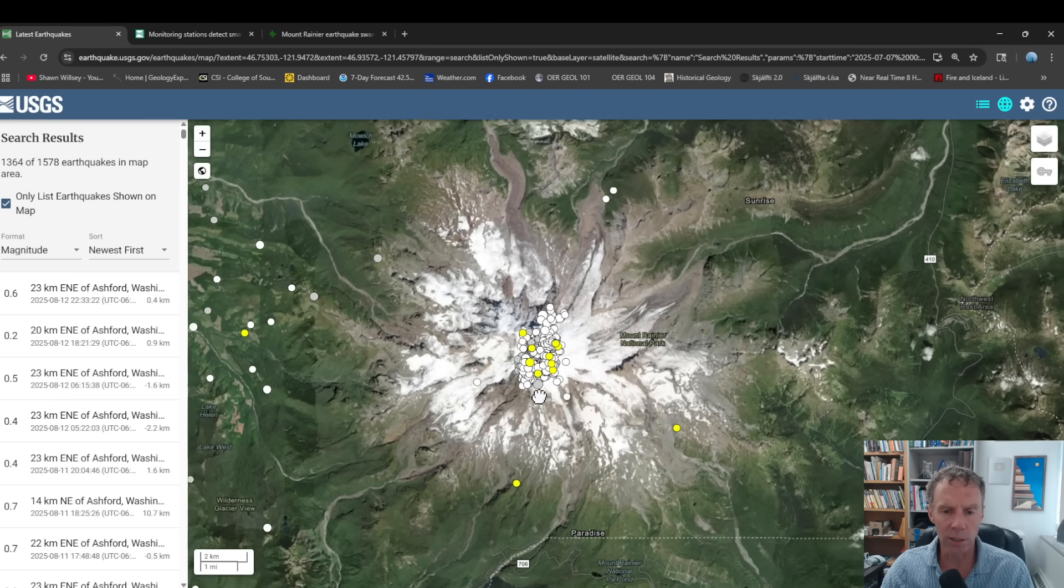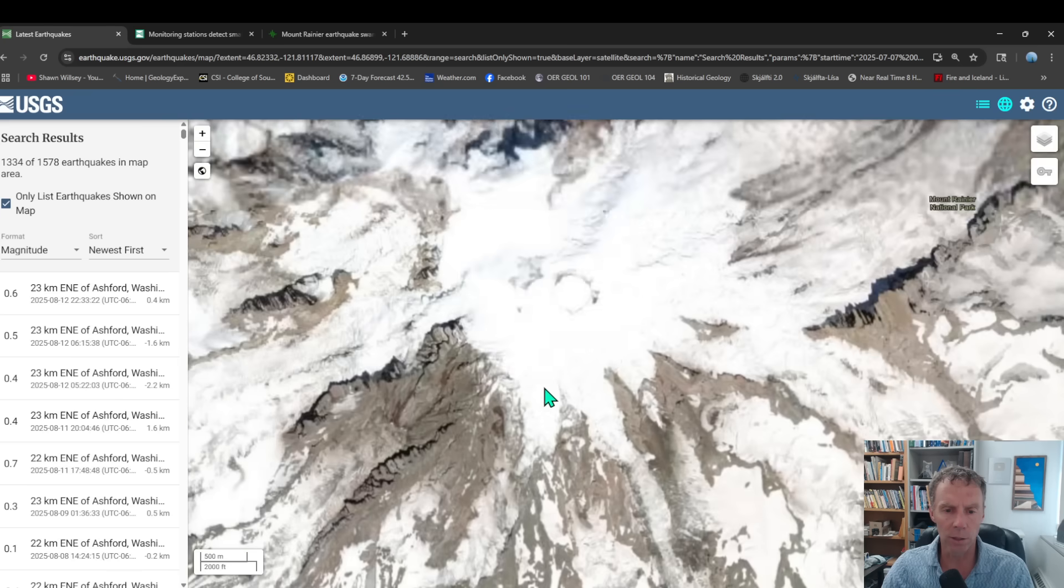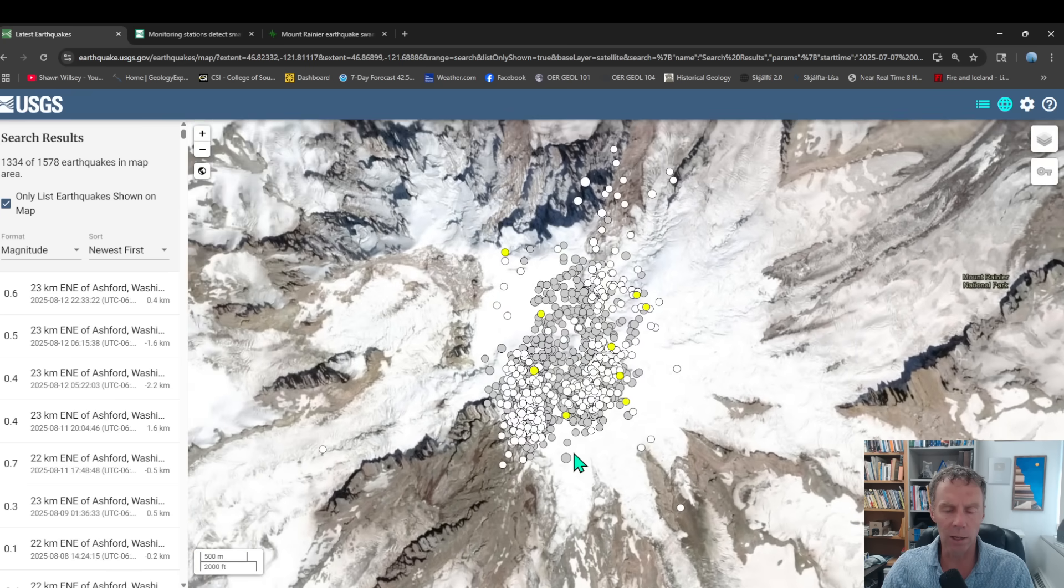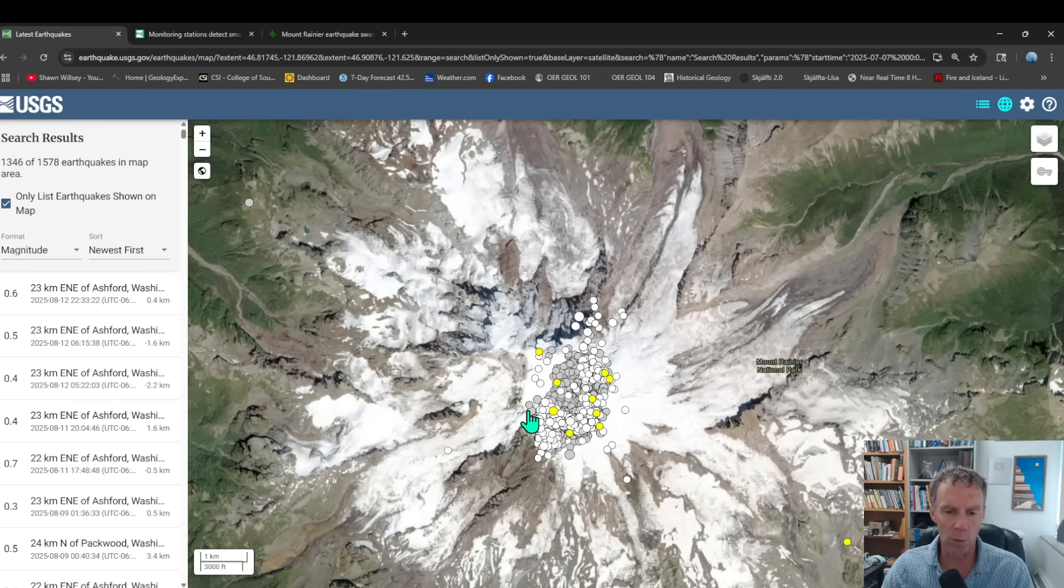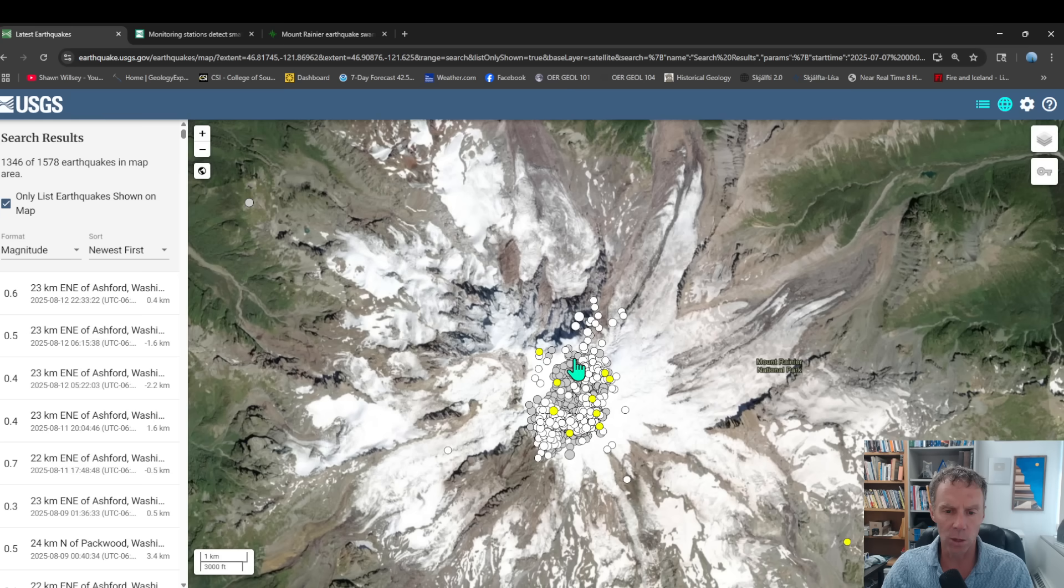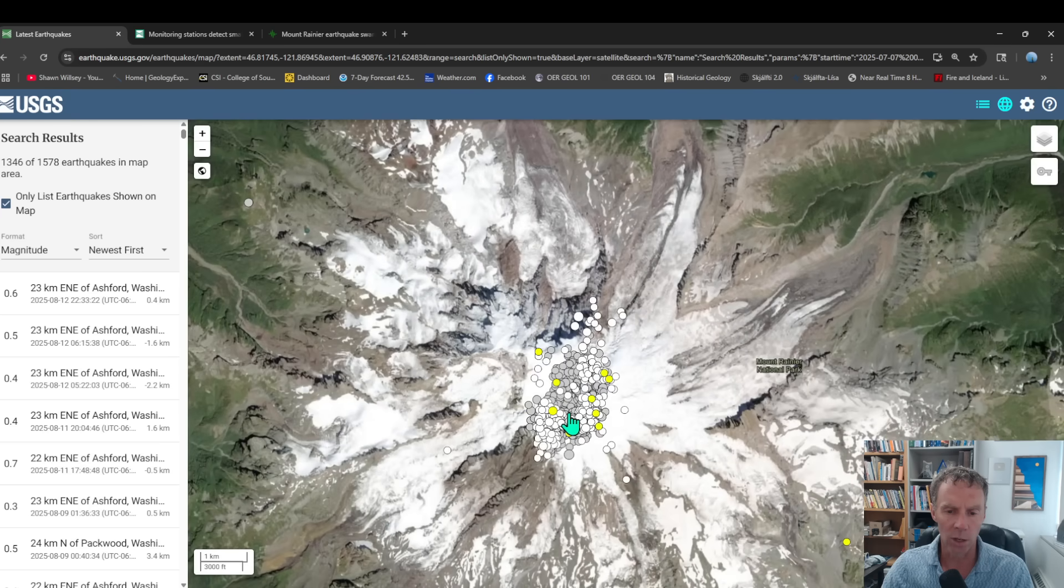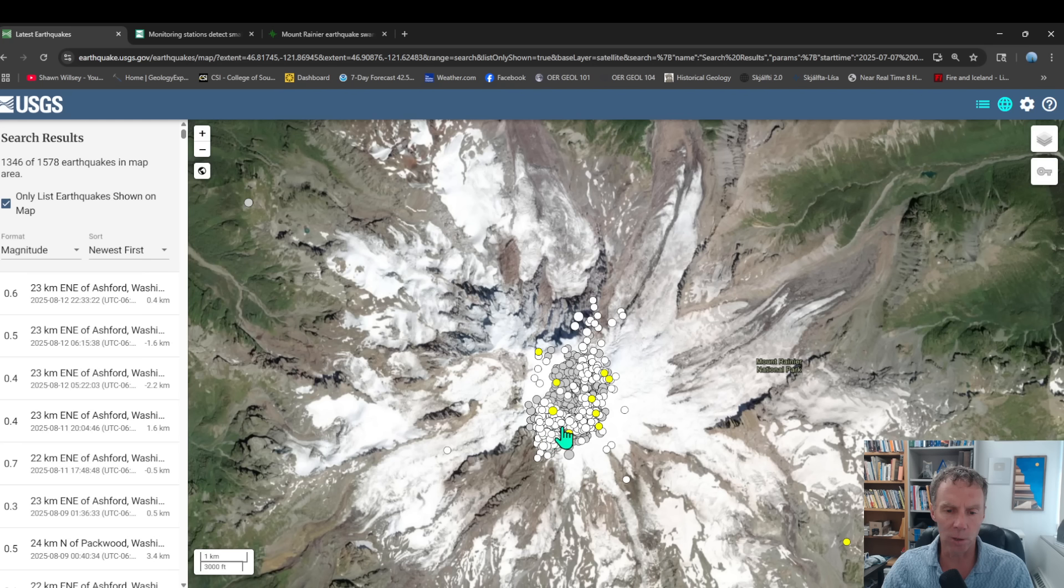So here's just aggregating all those quakes beneath the summit there. If they're in gray, they're older than a month old. The white ones are within the last month or so, and the yellow ones are within the last week. So you can see the bulk of those quakes are in that gray or white color there. But you can see the tight clustering.